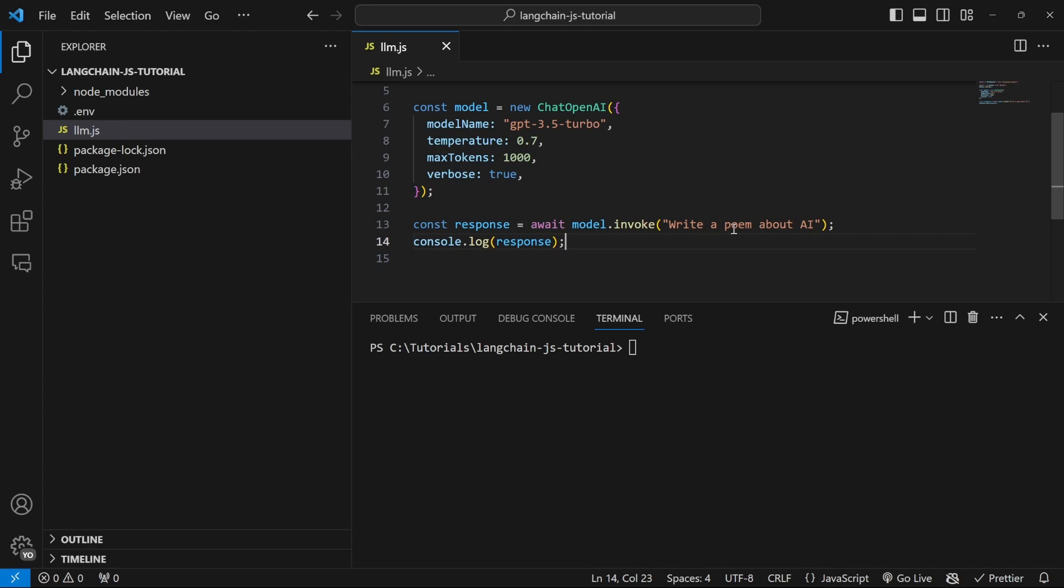In the last video, we created our very first chatbot using Langchain. At the moment, we are able to have a general conversation with the bot and receive generic responses. But what if we wanted more control over the conversation and the type of responses we can expect from the model? This is where prompt templates come in.